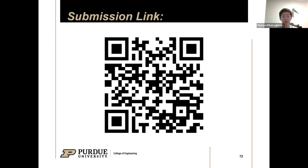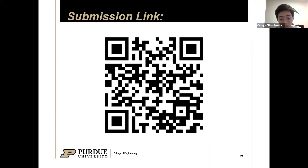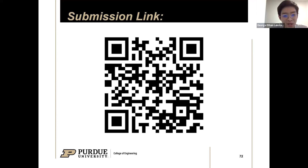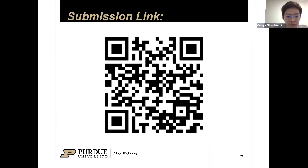I'll leave the submission link up and also post it on Slack. That's the introduction to buckling — I know I went through it quickly, and this is the first time teaching it. Please let me know in the feedback section what I did well, what I didn't do well, and what you'd like me to cover more in future sessions. I'm going to stop recording now and help students with any problems they have with their personal projects. Thank you, and I'll see you guys next week.